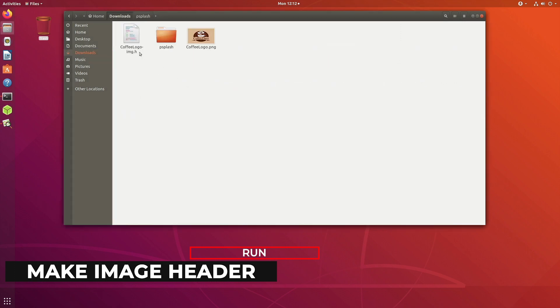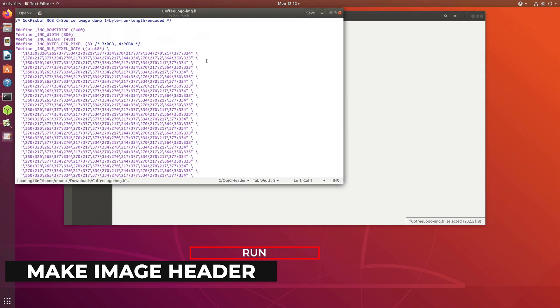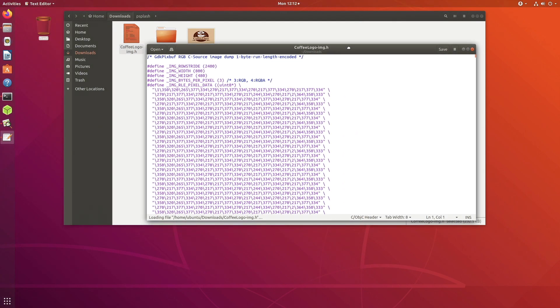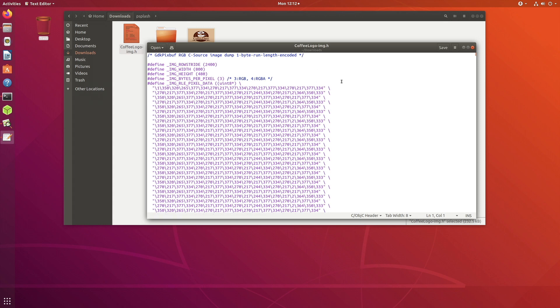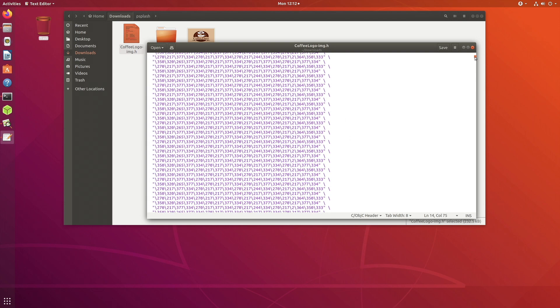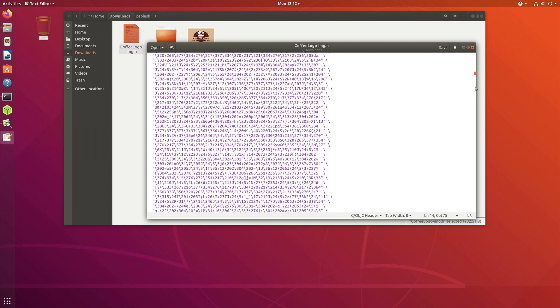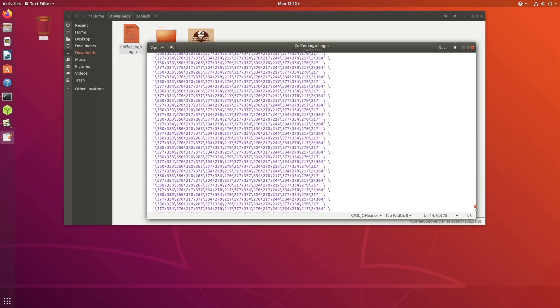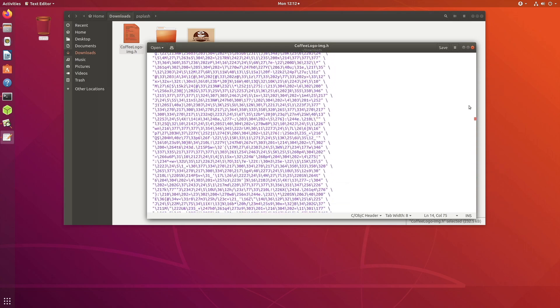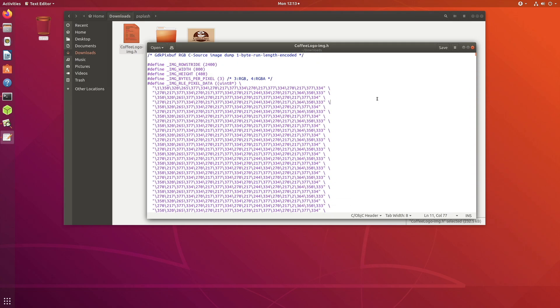So this is the header format which it has given me. I'll just open this. What it has done is it has taken the PNG file and converted that into a pure text file consisting of bytes inside that PNG. Here you can see it has determined that the width of the image is 800, the height is 480, and this is the actual data, which is the actual image data inside the PNG file.